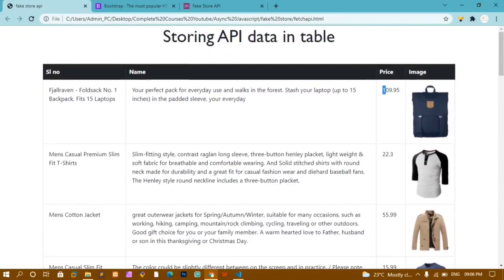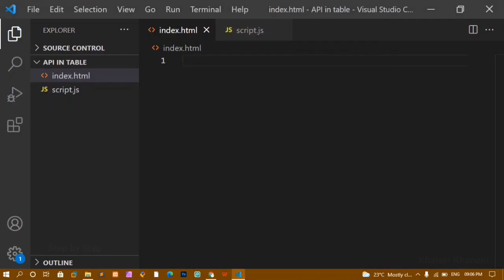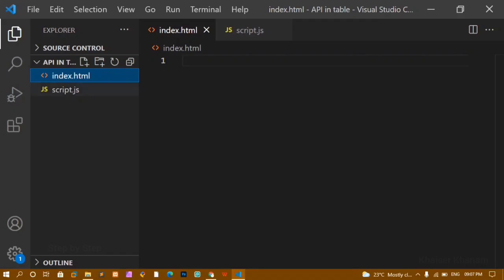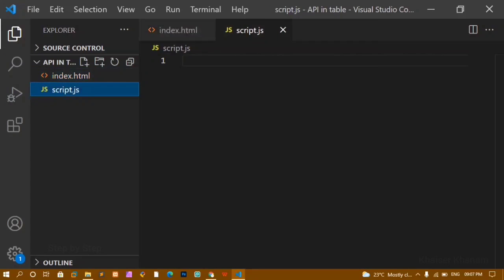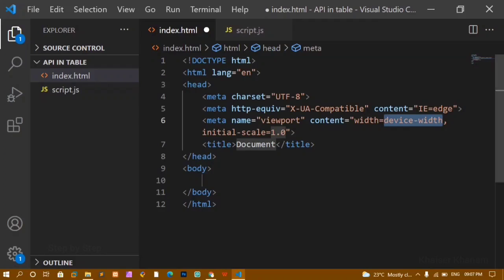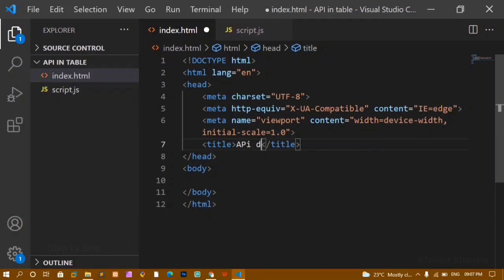Let's see how to display API data inside one table. Here I have created one folder called 'API in table.' Inside this I am having index.html and script.js files. Inside index.html, first I will be writing the basic boilerplate. I will just change the title to 'API data in table.'